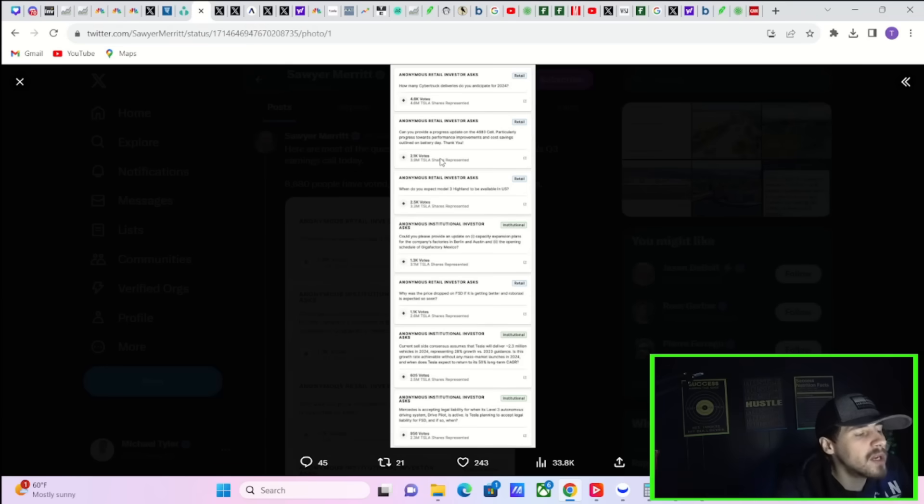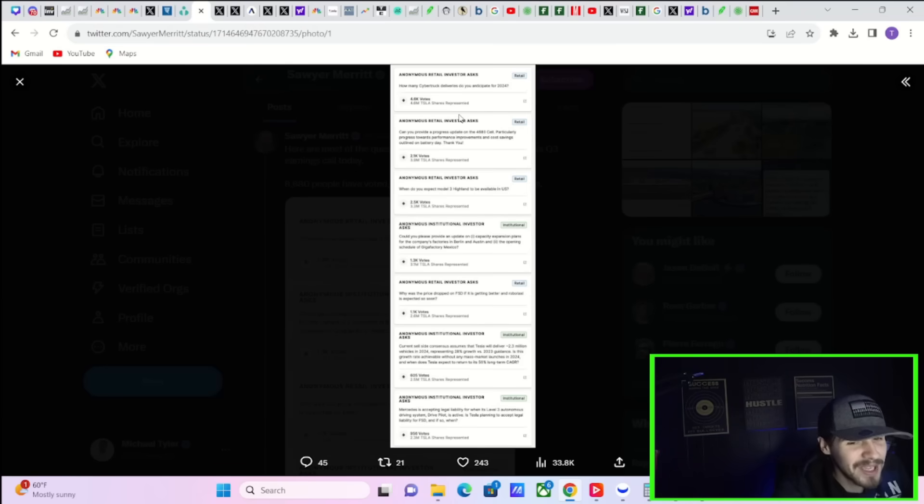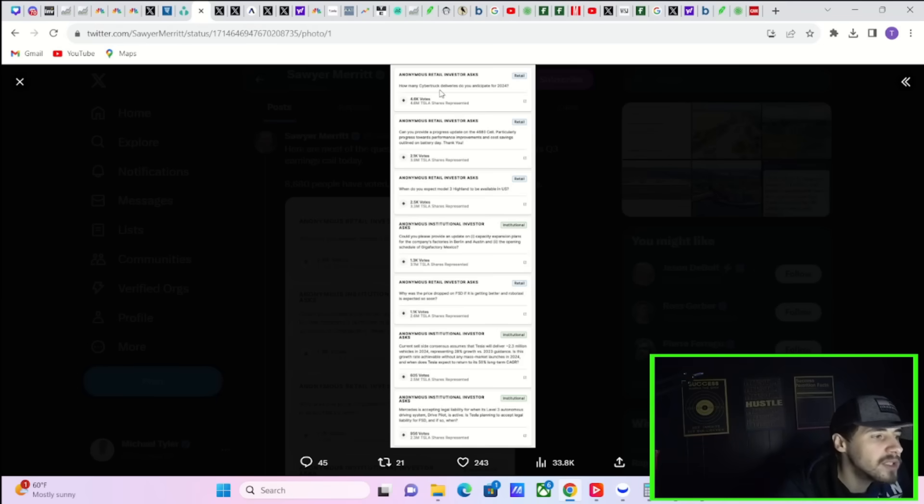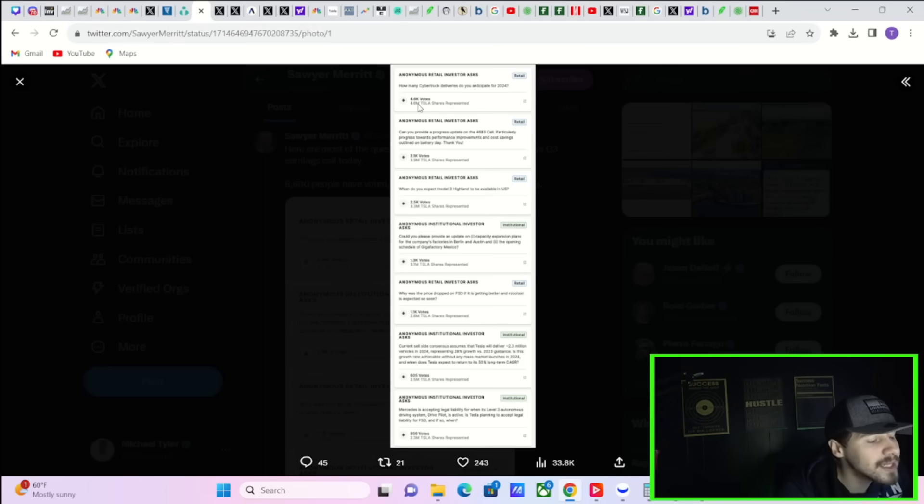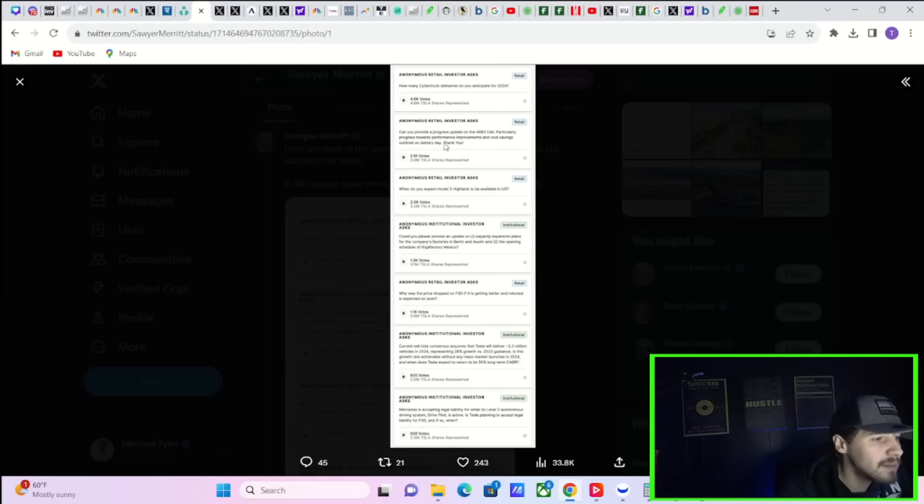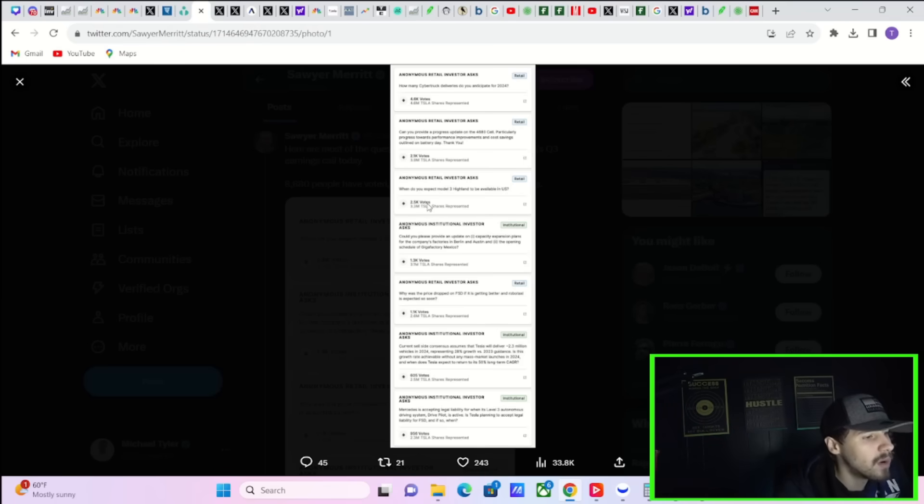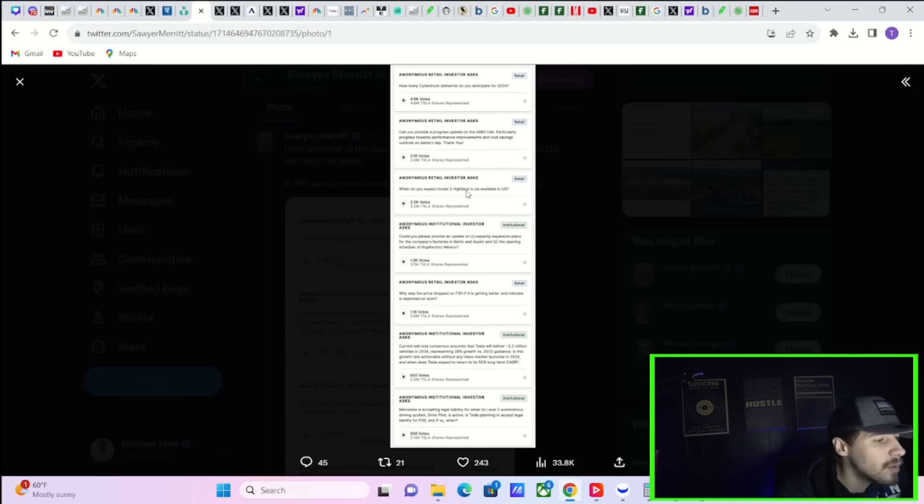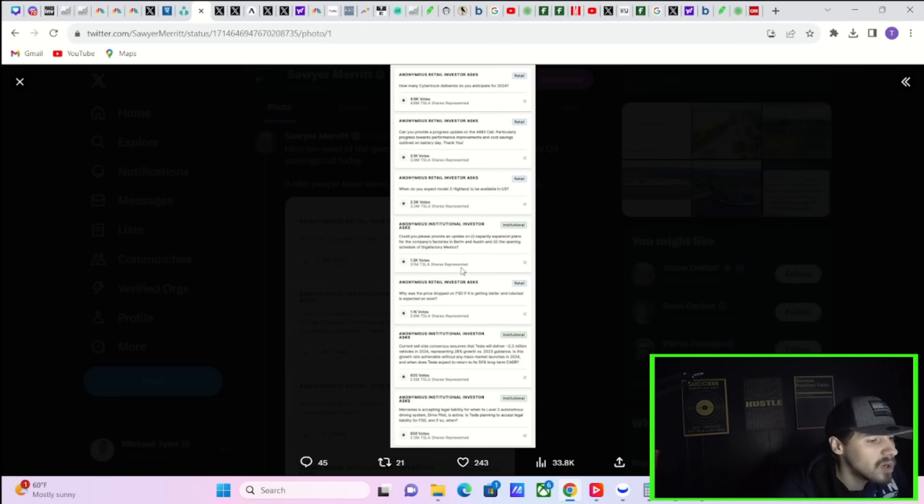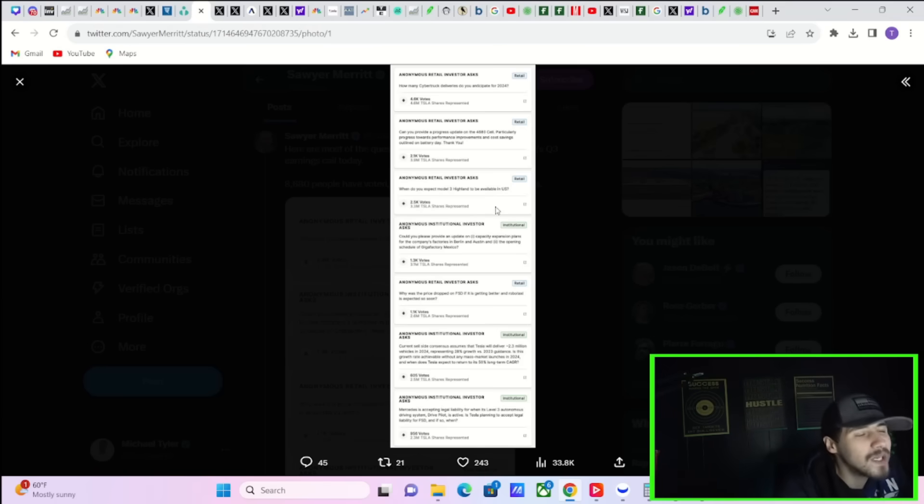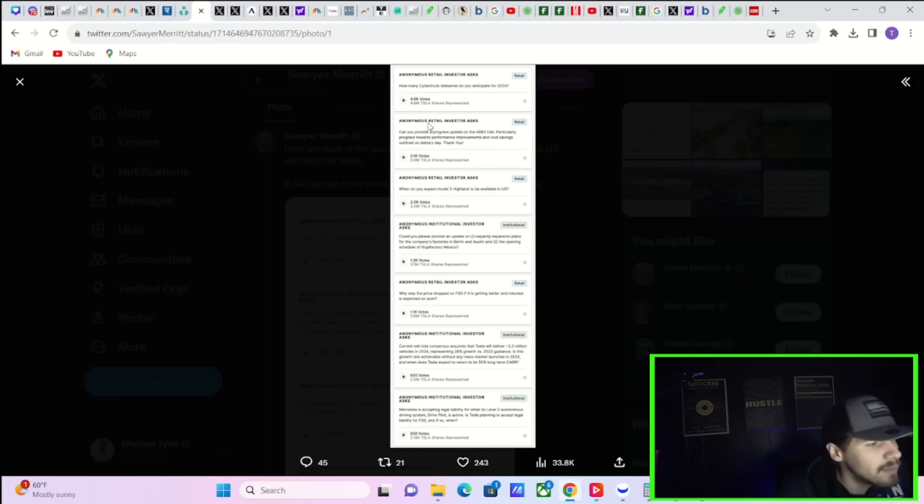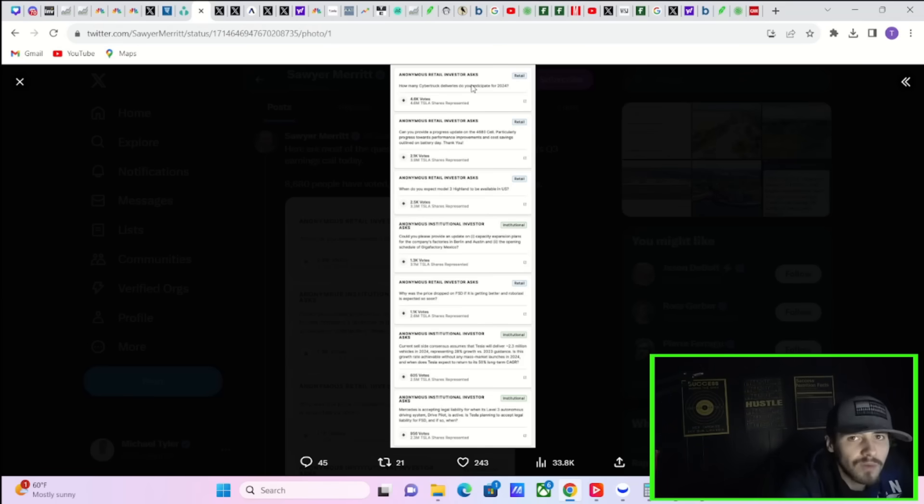The most upvoted question by far by investors to be asked on the earnings call is how many Cybertruck deliveries do you anticipate for 2024? 4,600 votes representing 4.6 million Tesla shares. The second most upvoted question is can you provide a progress update on the 4680 cell, particularly progress towards performance improvements and cost savings outlined on battery day? And the third most highly anticipated question, when do you expect the Model 3 Highland to be available in the US? These are probably questions I imagine would get answered. They don't always answer these questions, but I'm sure the top one will be answered. I mean, 4.6 million Tesla shares are represented here. People want to know